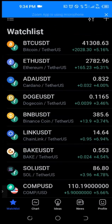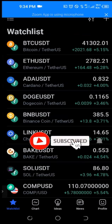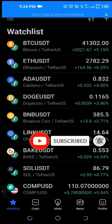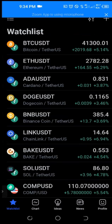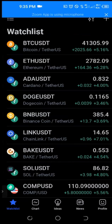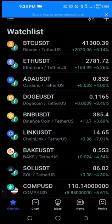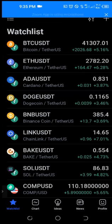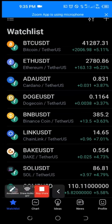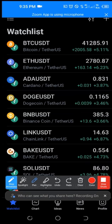Once you download the TradingView app and sign up for an account, it may not look the way mine does. I configured it with the dark theme and added enough coins to my watchlist, which is why you're seeing all of this. I'll walk you step by step on what you need to know and then you can determine how to use it.